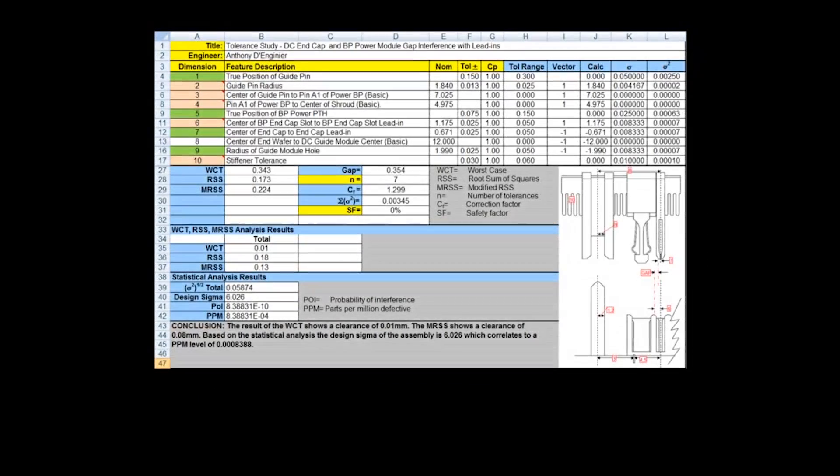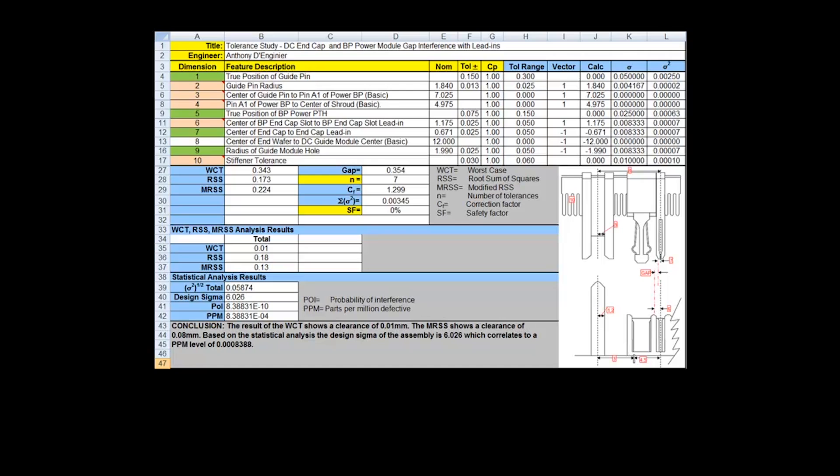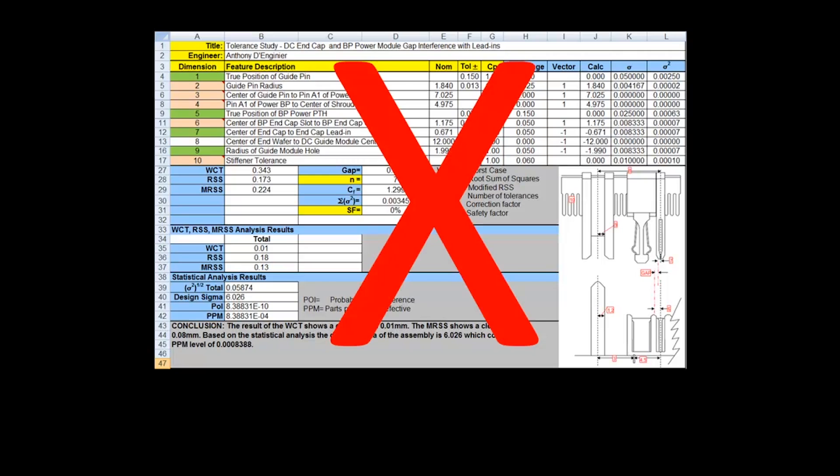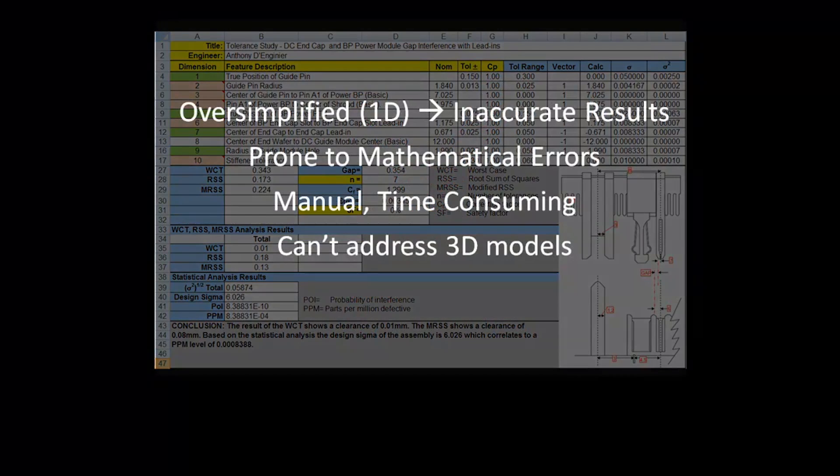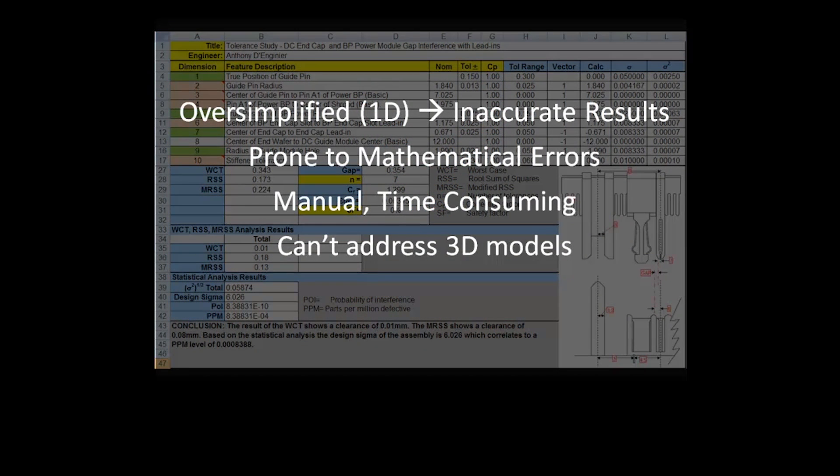Until recently, most companies relied on manual calculations and Excel spreadsheets to address tolerances, but this process was time-consuming, forcing design engineers to make simplifying assumptions about the assemblies and the mathematics. Complex assemblies needed a better approach.